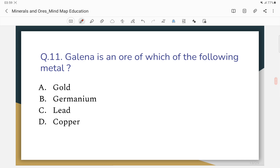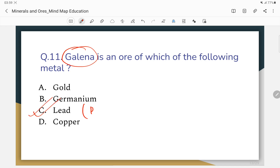Question number 11: Galena is an ore of which of the following metals? Galena is an ore of lead (Pb).